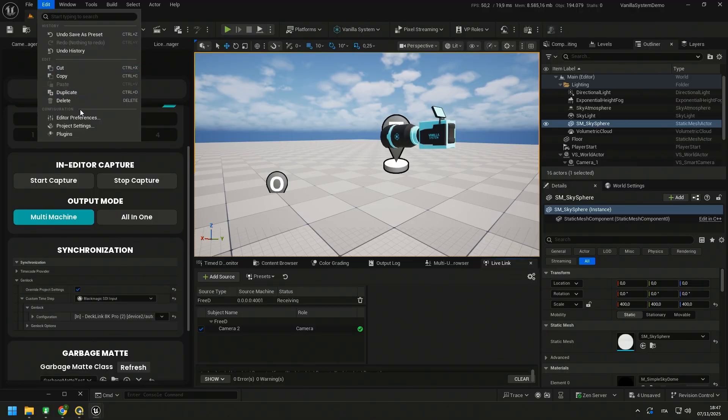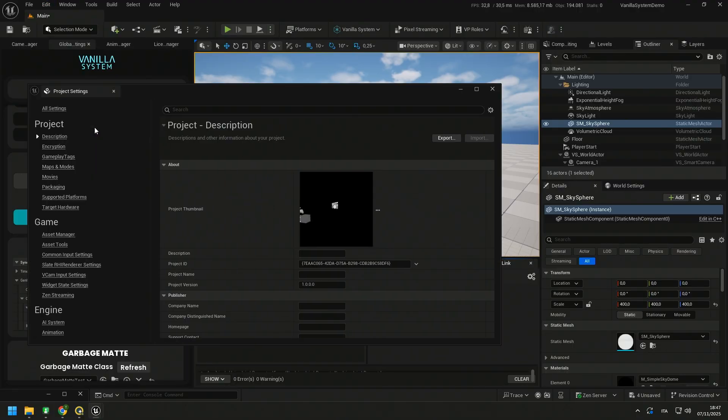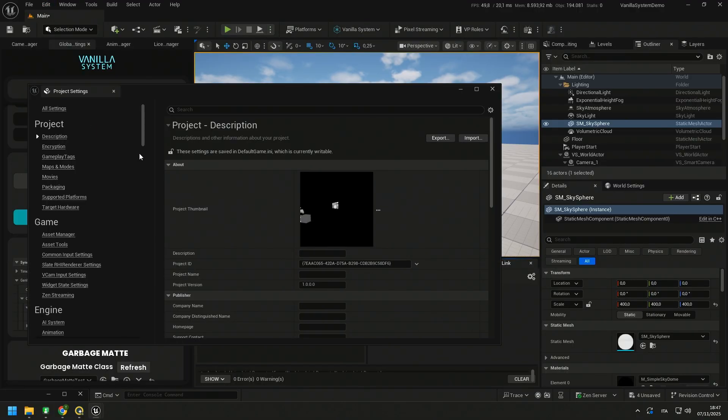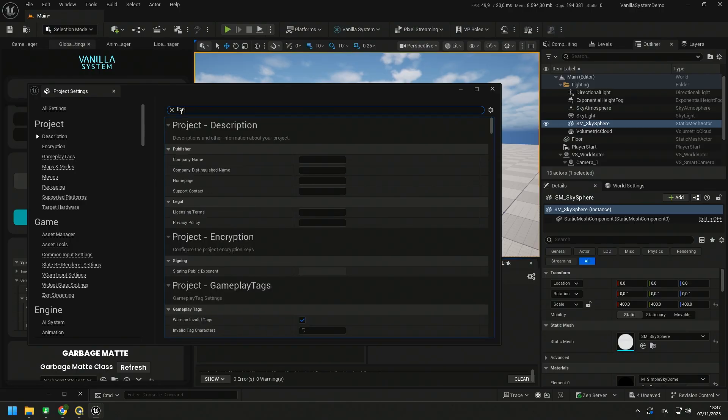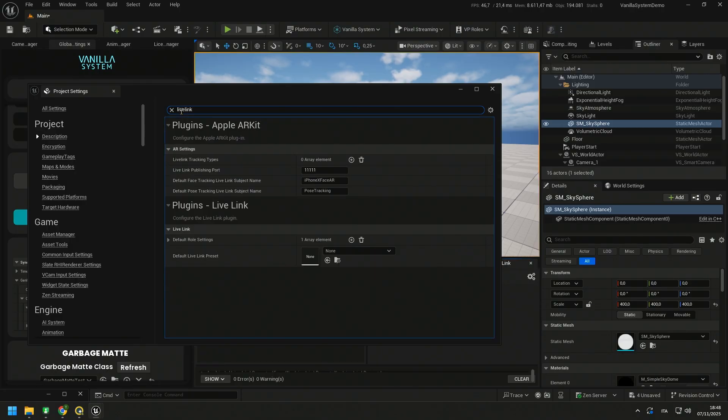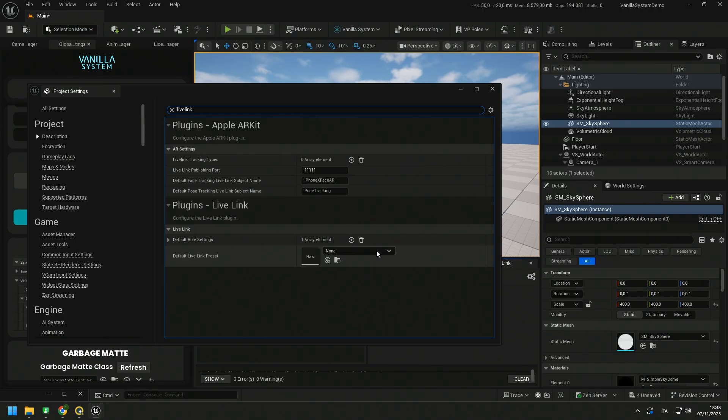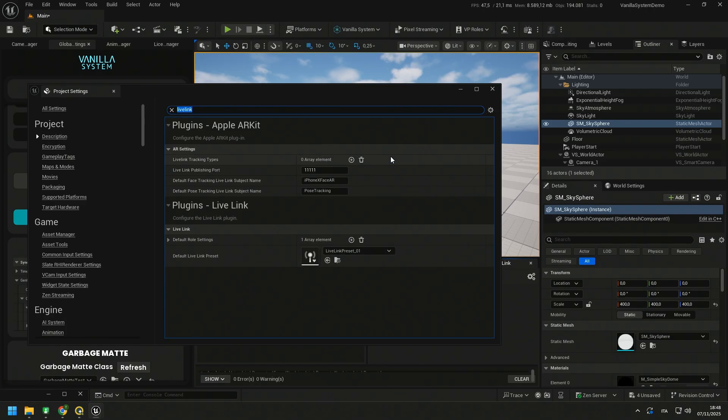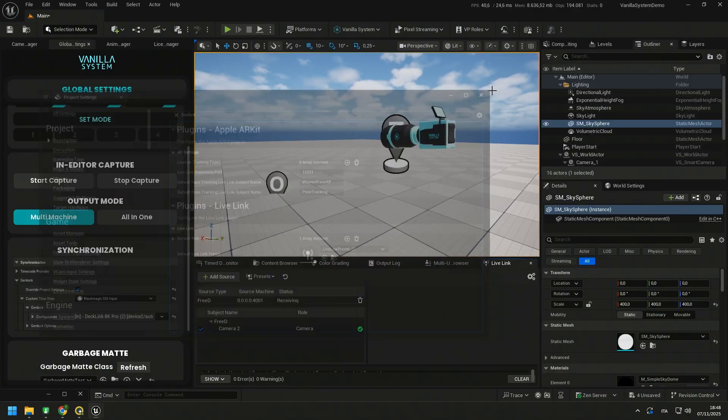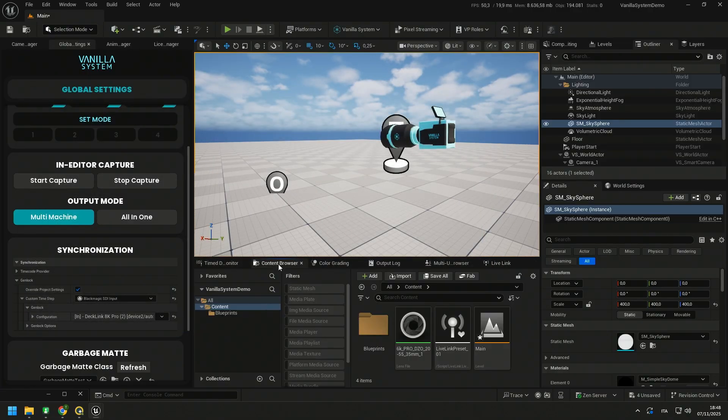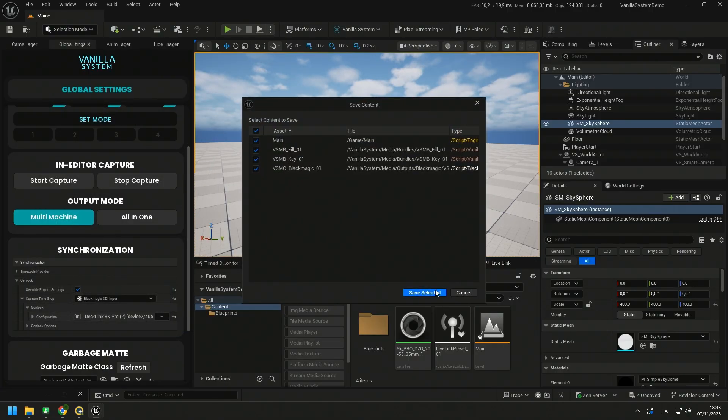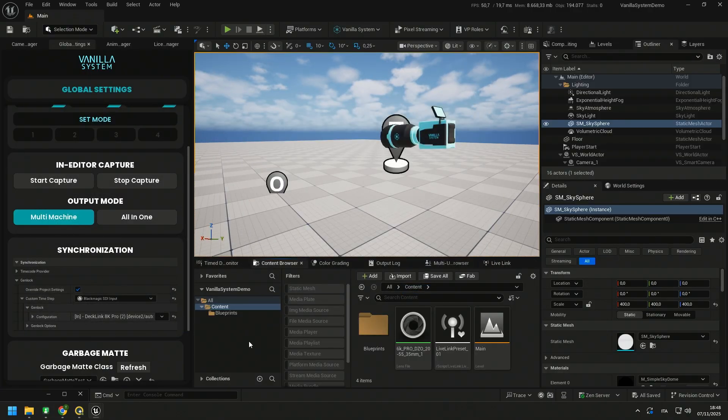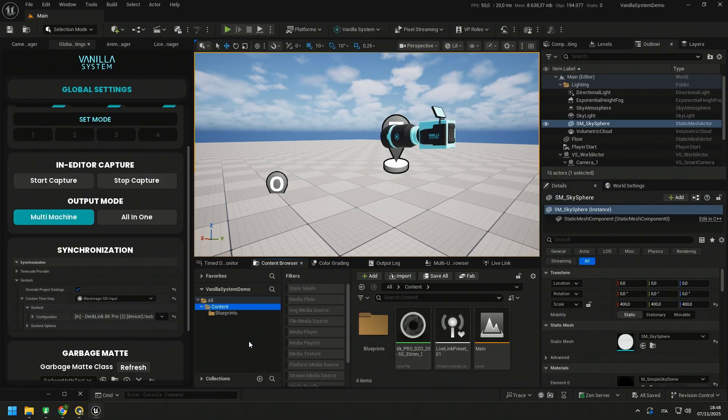Go to Edit, Project Settings, and search Live Link. And in the default Live Link Preset section, by clicking on None, we can select the preset we just saved. Now, after saving the project, our Live Link Preset will be preloaded at every restart.